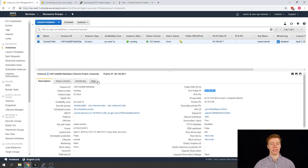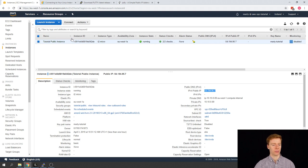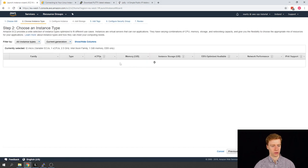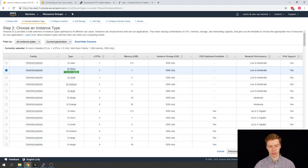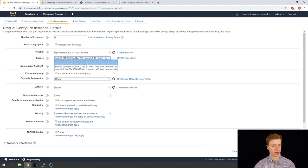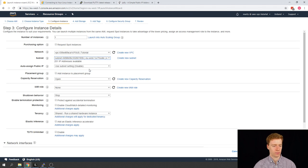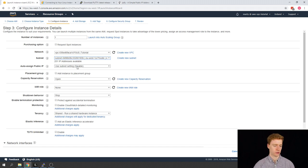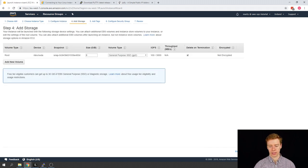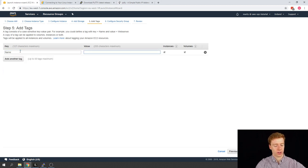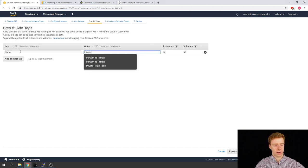We're back in the EC2 management console and we can see our public instance here. We're going to create another instance, select the Amazon EC2 type, and leave it as the T2 micro. Next we're going to select our tutorial and select our private subnet in EU West 1A. We can see that auto-assigned public IP has been set to disabled, and that's fine.